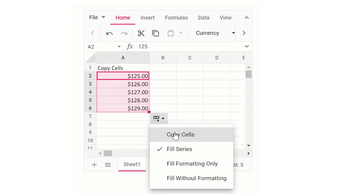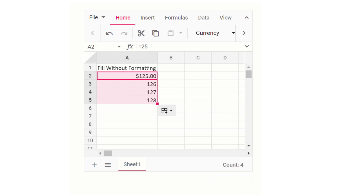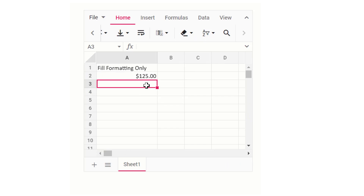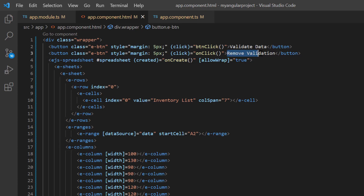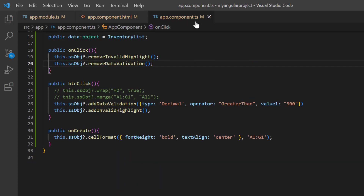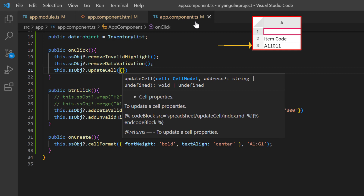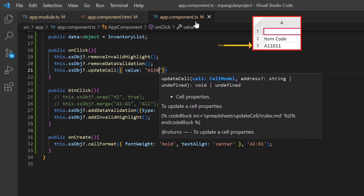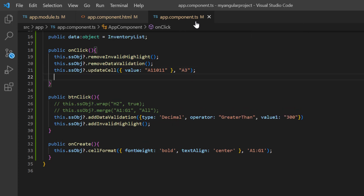Other options are copy cells, fill without format, and fill format only. Next, I will show you how to apply autofill with an external button click. First, I change the button caption to autofill. I open the app component TS file, and inside the onclick callback method, I call the update cell method using the spreadsheet instance, and provide the cell value and cell range as A3. Then I call the autofill method using the spreadsheet instance.